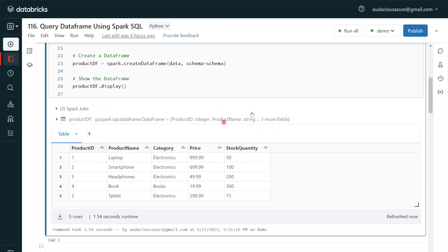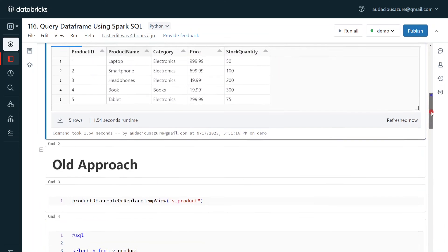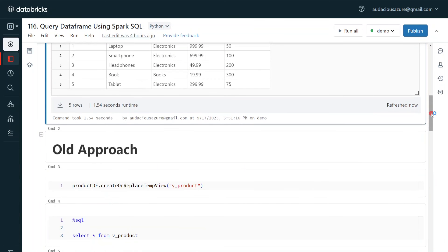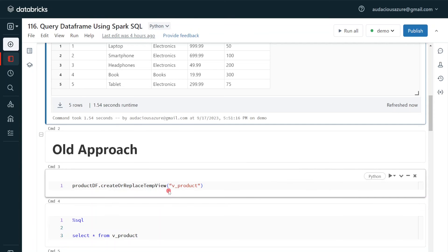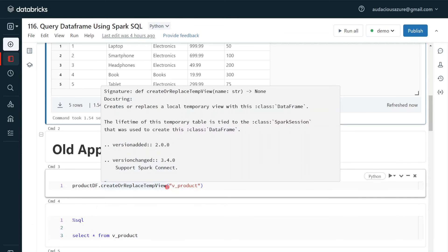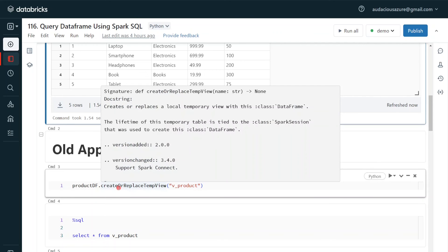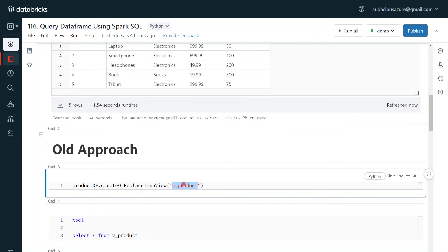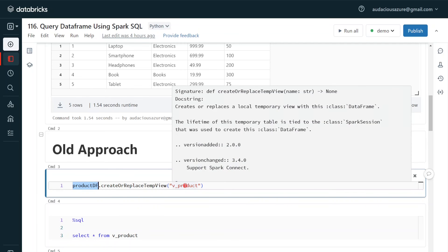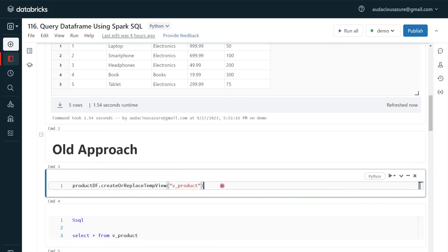As per the old approach, we have to create a temp view or convert this data frame into a table. In this example, I am going to convert the data frame into a temp view. For that, we have to use the method createOrReplaceTempView, then give a name for that view. Here, I am converting our data frame product_df into a view called view_product using createOrReplaceTempView. Let me execute.